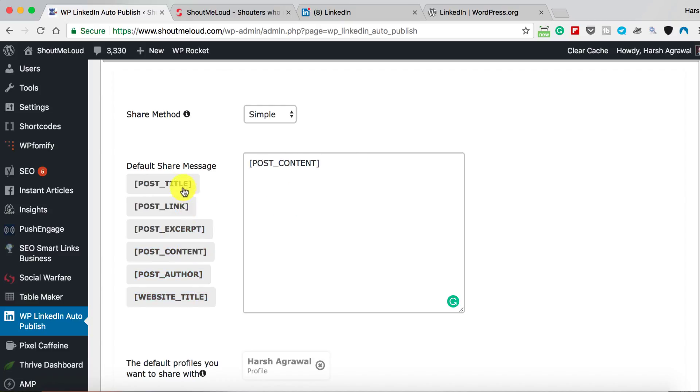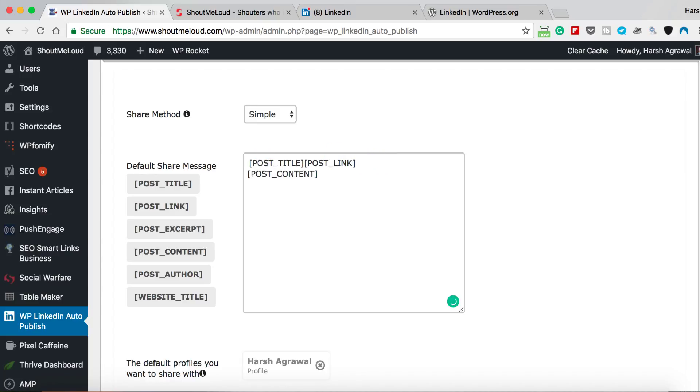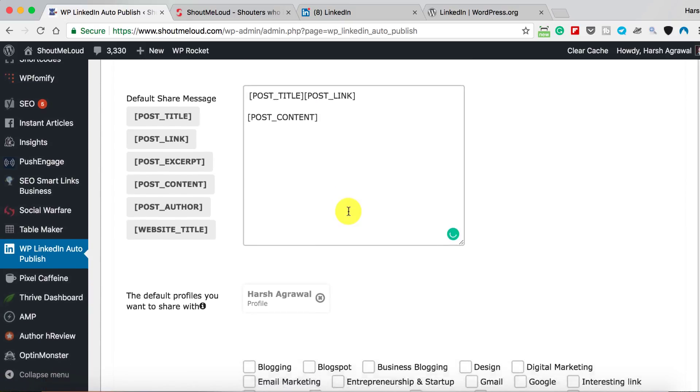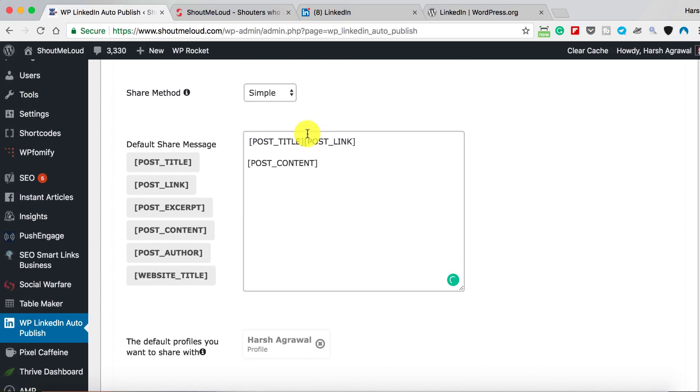If you want, you can also add post content or post excerpt. Well, I like the idea of post content, so let me customize it according to my need. All right, so here we go. This is how the post will be shared, and I'll show you the example so that you don't have to worry about that.